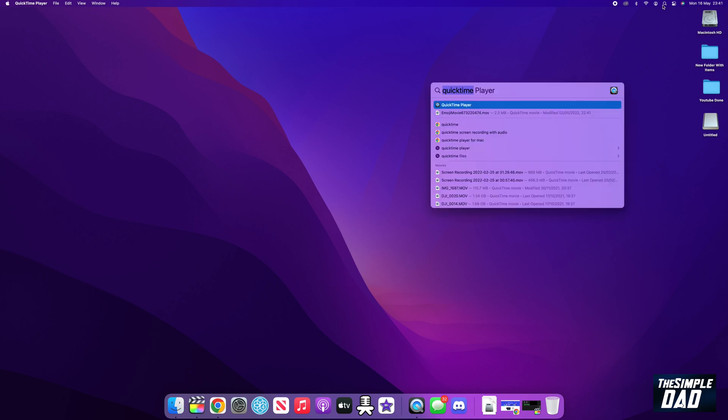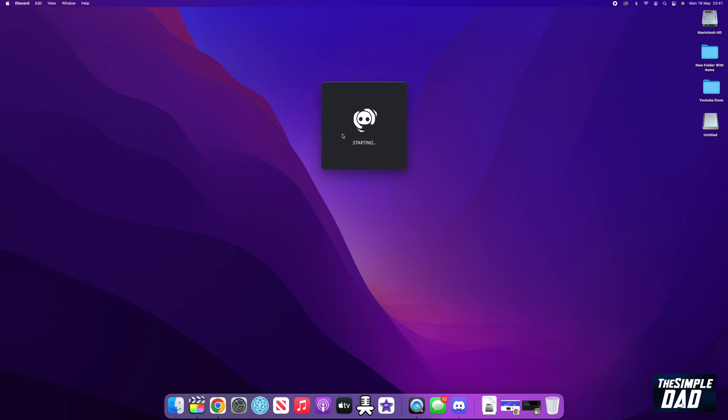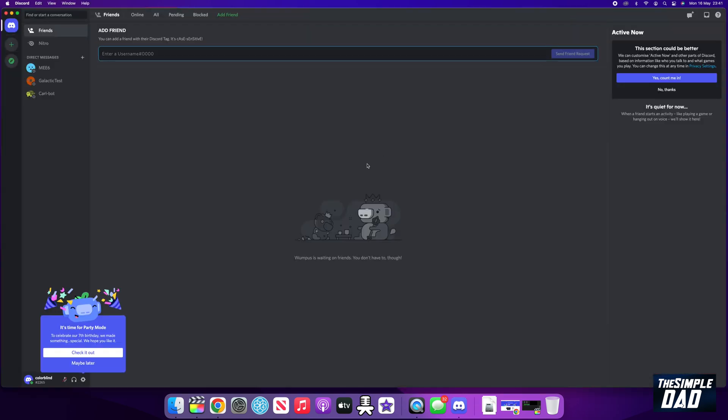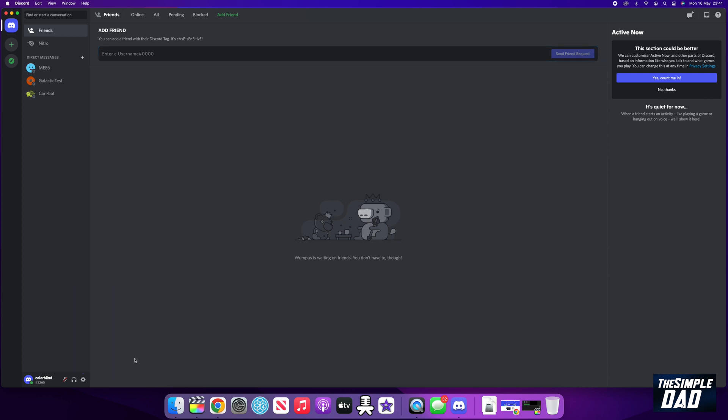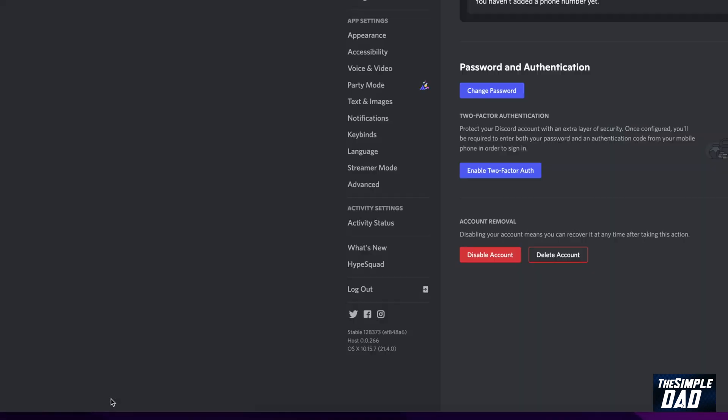To enable this, first open up your Discord app on your computer. If party mode is available for you, you should get this prompt at the bottom left of the screen. Click on check it out to enable this. If you don't see this, then tap on settings at the bottom left.